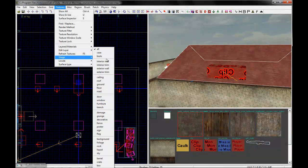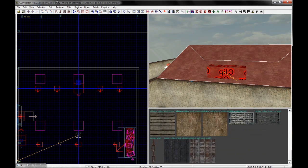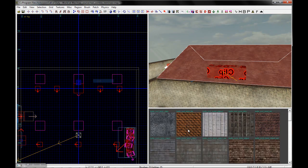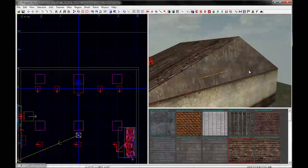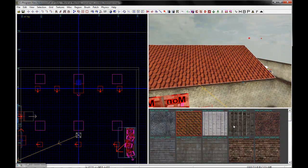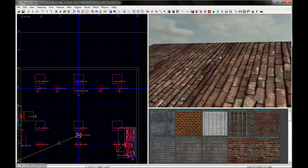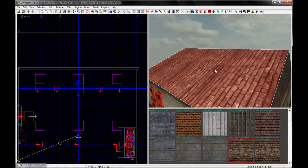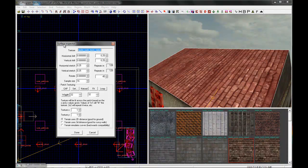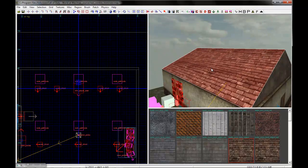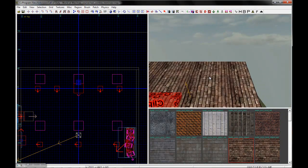I'm going to Control-Shift-Click on the top and give it some nice shingles — roof shingles. Notice they're turned the wrong way; you don't shingle a roof like that. So what you have to do is Control-Shift-Click the surface, then press the S key on the keyboard to bring up Surface Inspector. This is the window you use to manipulate the size, rotation, and scaling of every single texture in your map. We're going to rotate the texture 90 degrees, and look at that — our texture is turned the correct way.